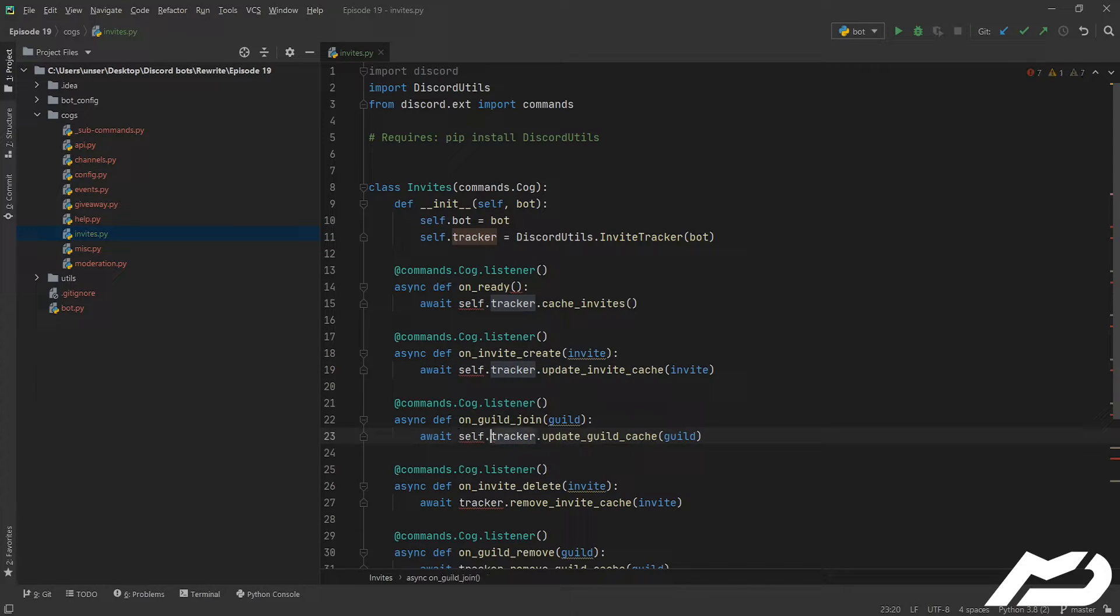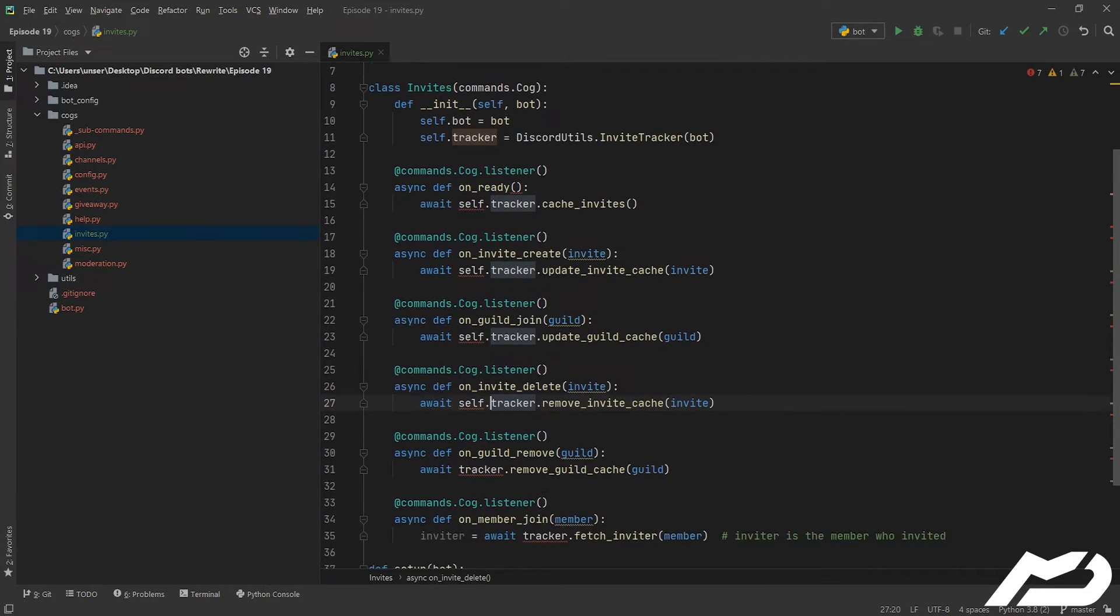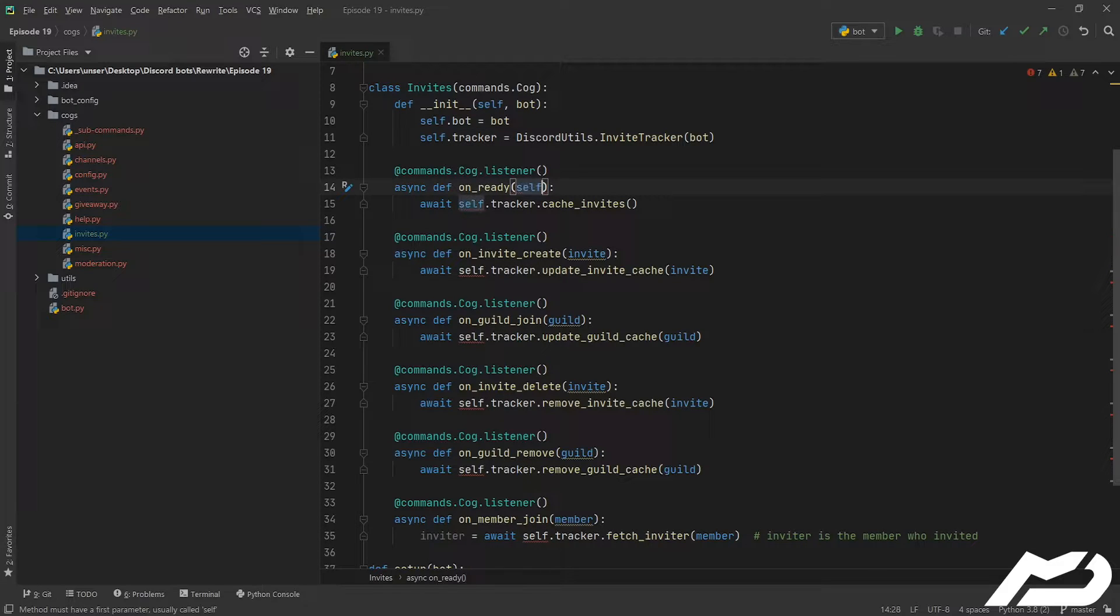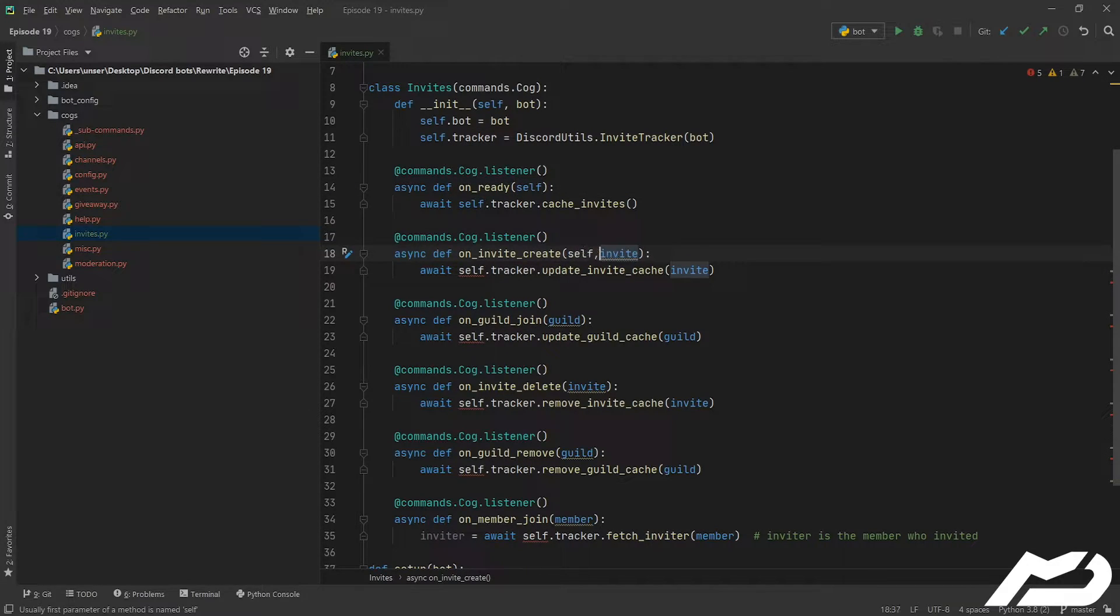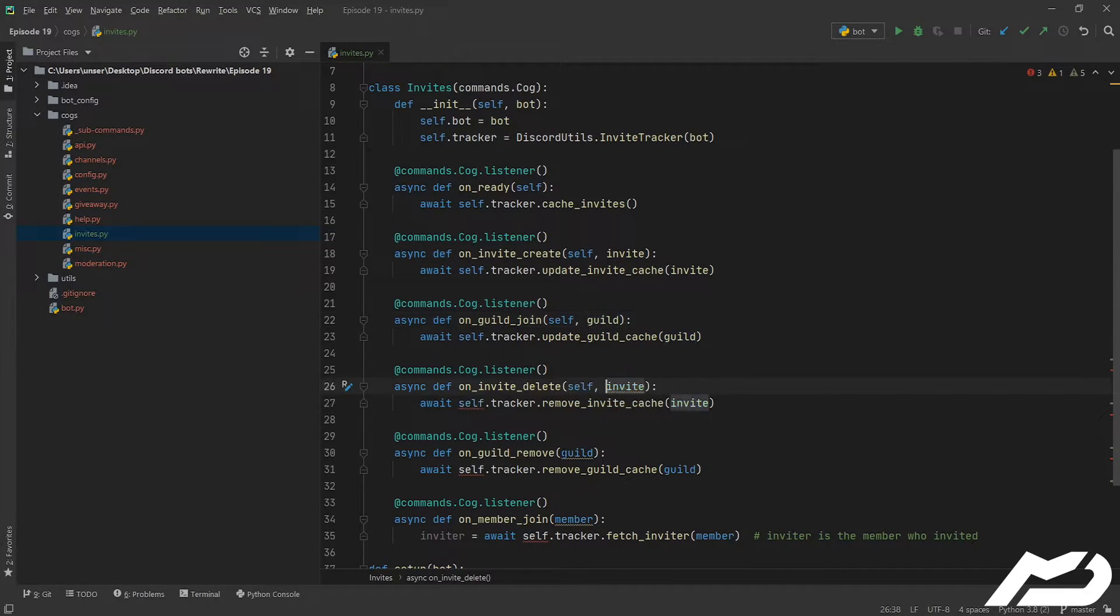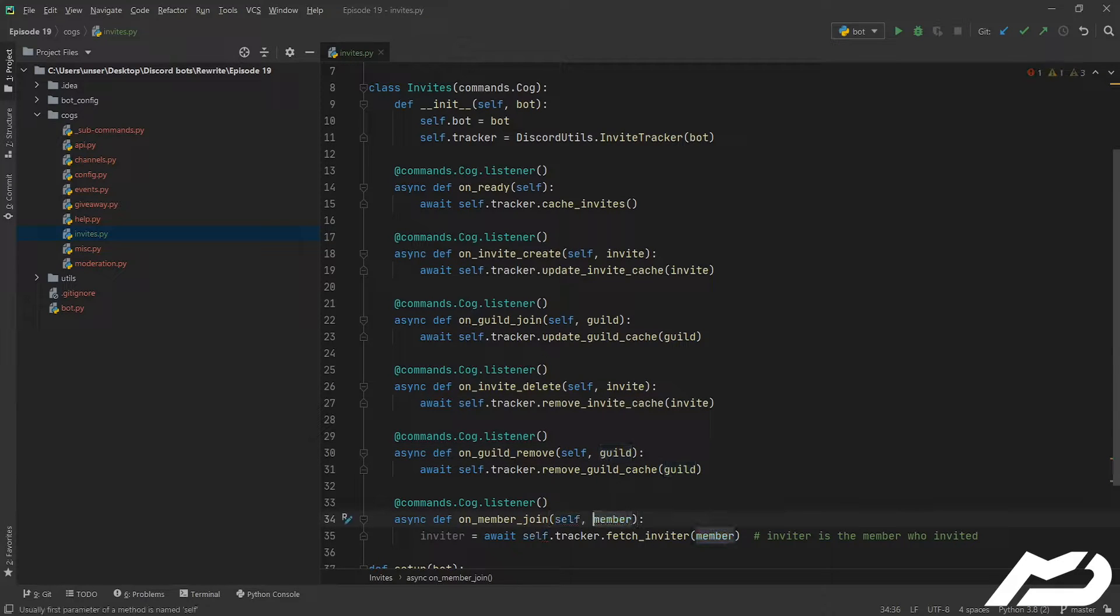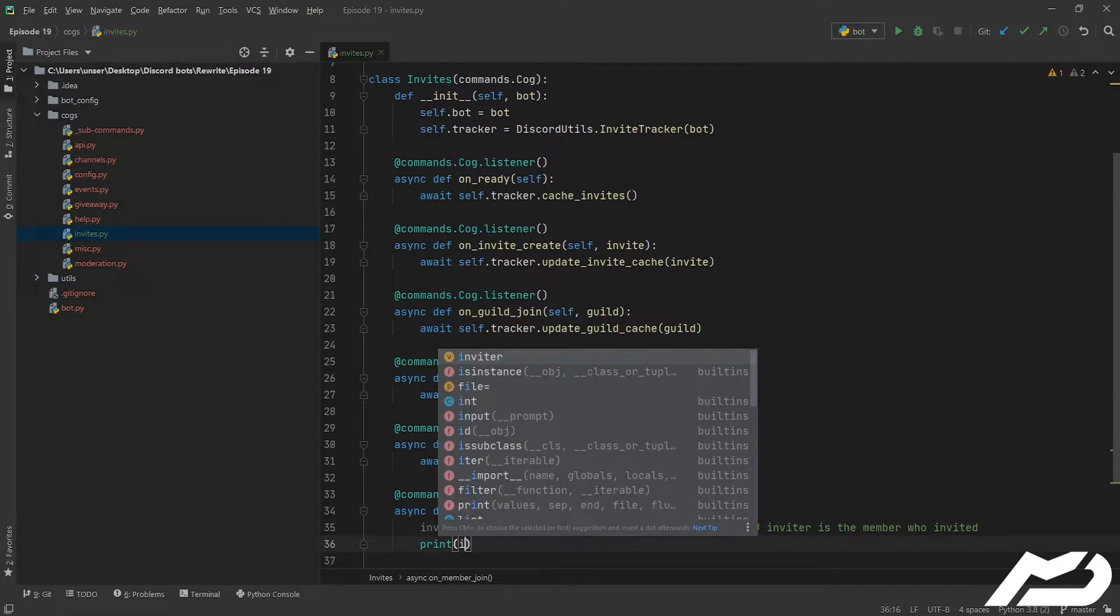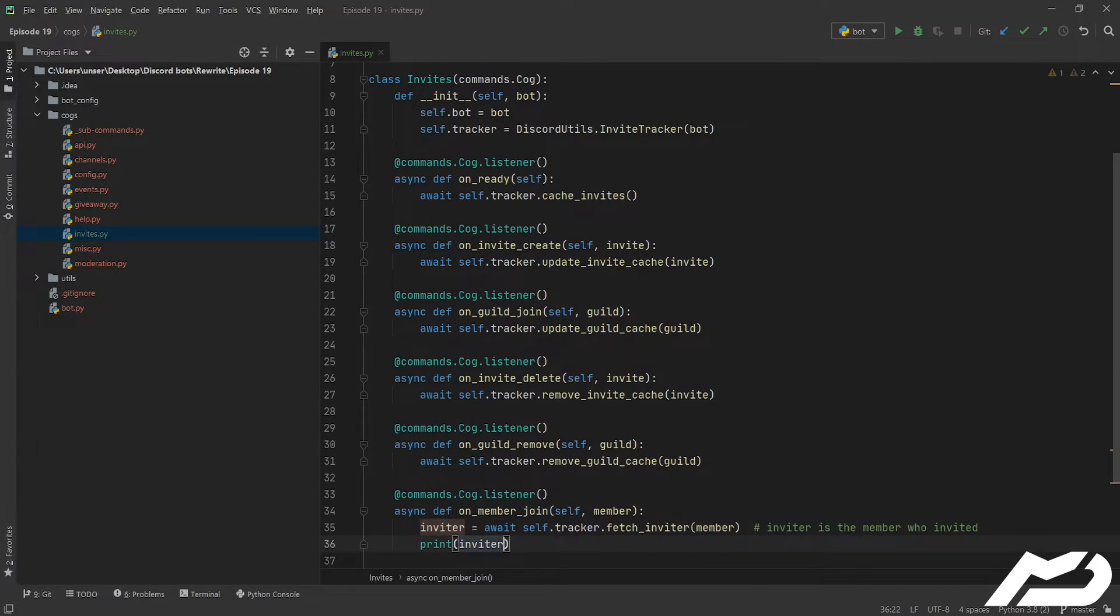And then all of this just needs to be self.tracker. Now you'll notice it's still not liking them and that's because we have not passed self through to the function. We just need to pass self through, we'll copy this as well. And now we can just print this for now, let's just check that it works.